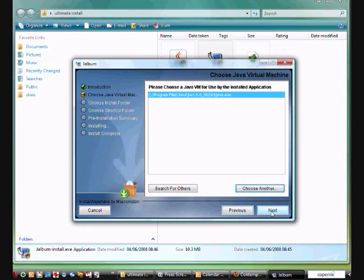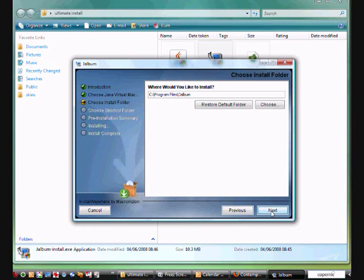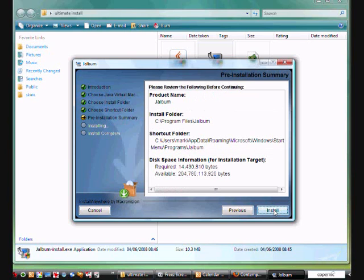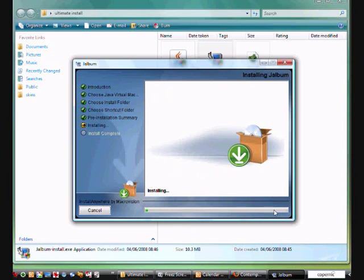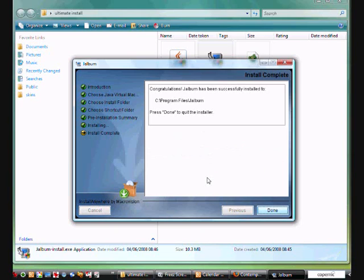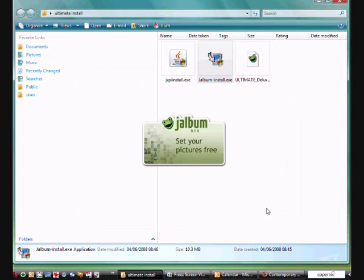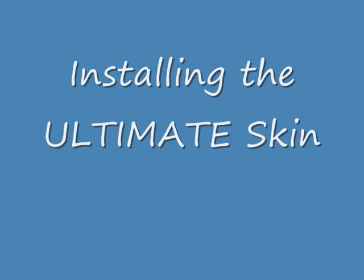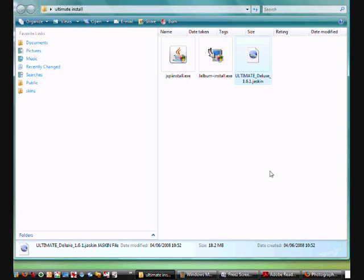And now I'm going to go next. Asks me where I would like it to install. So it just runs through the normal install procedures here now. And here we go. Okay. So that's Jalbum now installed. In fact, select. Up comes Jalbum. So we've now installed Jalbum successfully onto our system.